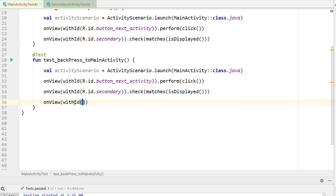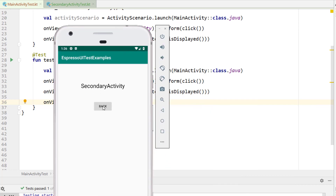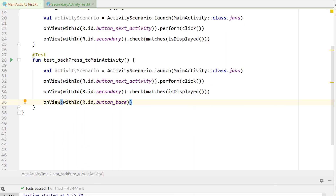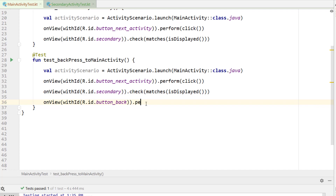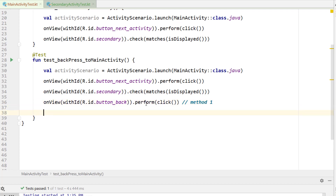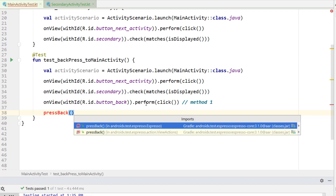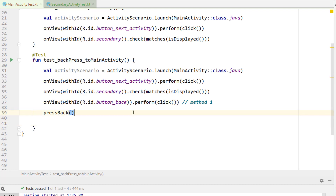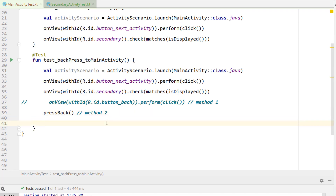Method one: find the view with ID r.id.button_back — that's the back button in the middle of the secondary activity layout — and perform a click on it. Method two: call pressBack() and get the import for androidx.test.espresso, which presses the back button on the device. I'm going to use method two, but either one will work.